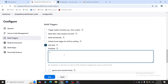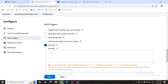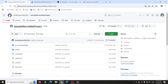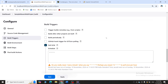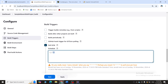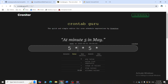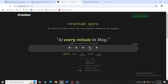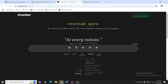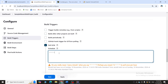Instead we will use the last option, Poll SCM. In Poll SCM, we schedule a time period. If I give five stars (star star star star star), that means every one minute Jenkins will check the repository; if any change is made, it will automatically trigger and build the project. This is called a cron schedule. You can visit crontab.guru to better understand cron schedule syntax.